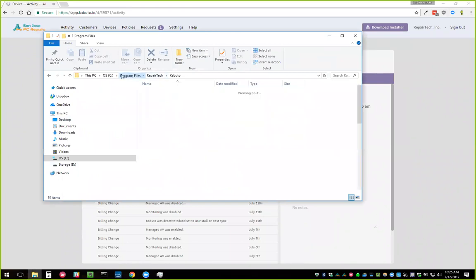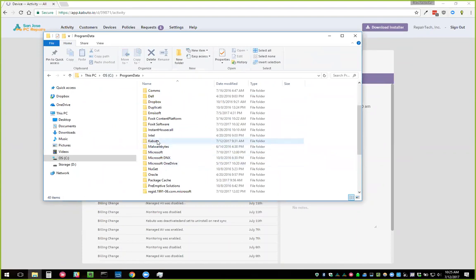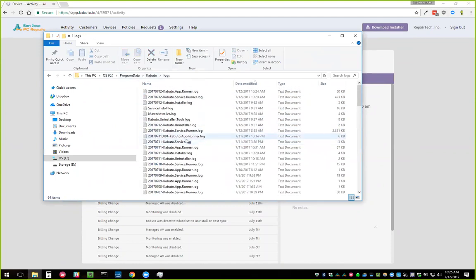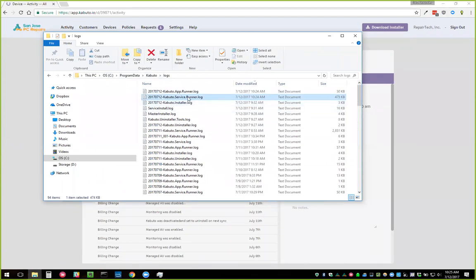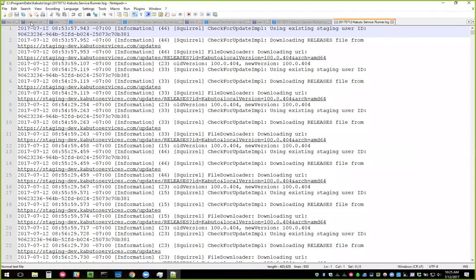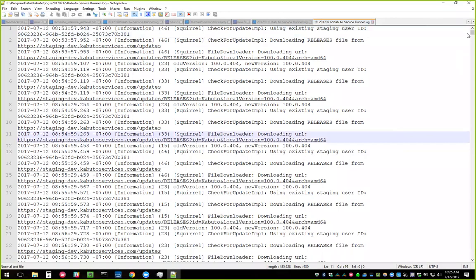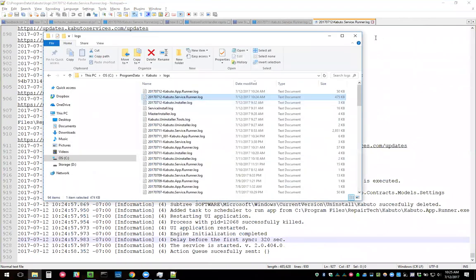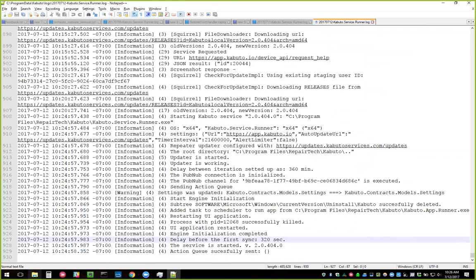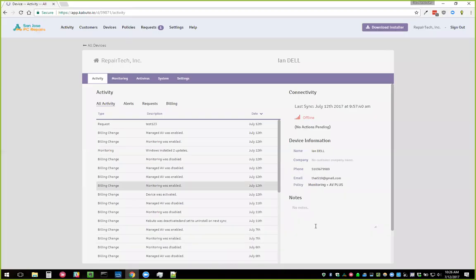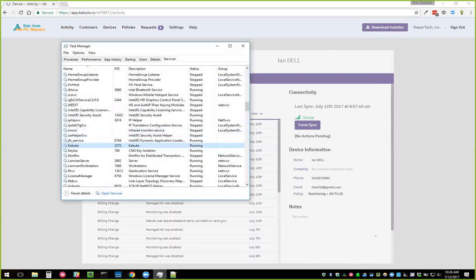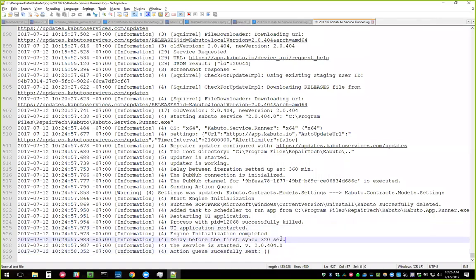If you're ever wondering if Kabuto isn't doing something properly, in ProgramData > Kabuto > Logs you can see a bunch of logs. The Kabuto Service Runner log is where most of the action happens. You can open it with Notepad++ and tail the log to see activity in real time. This is useful for debugging if you need to check whether Kabuto is actually doing its work.